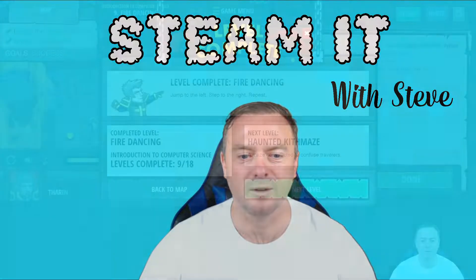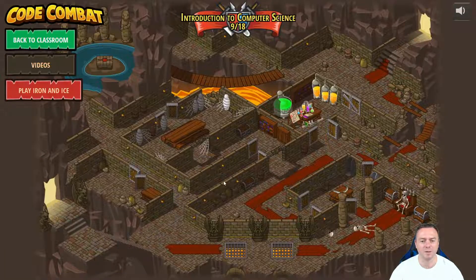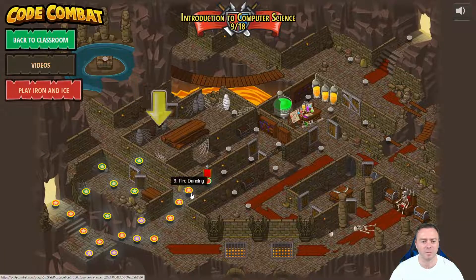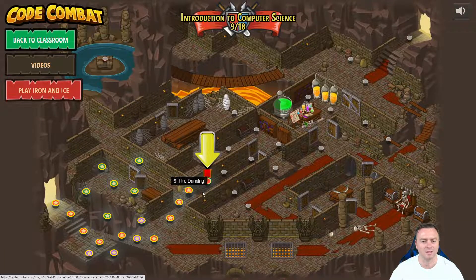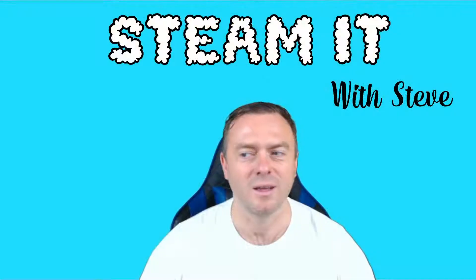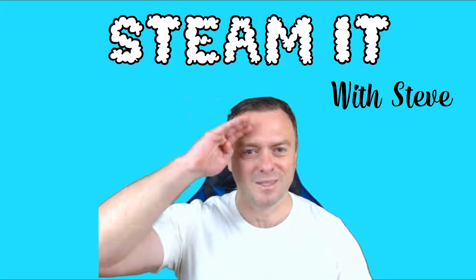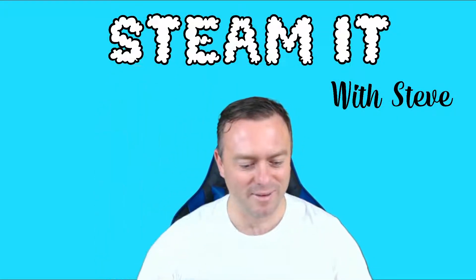Hopefully you've learned something with this. We've finished with number nine, and this has now opened up number ten, which we'll be going through next. Hopefully you picked something up — see you next time with Steaming with Steve.